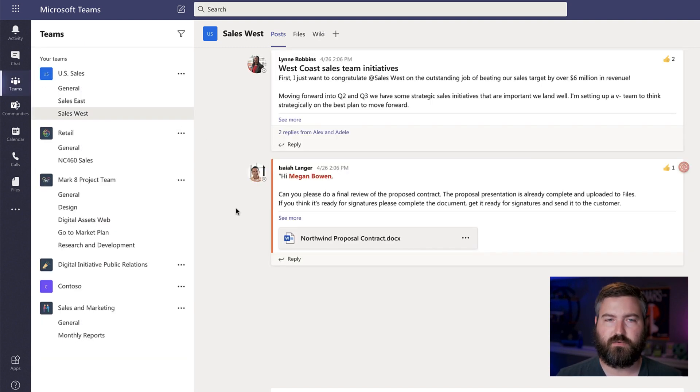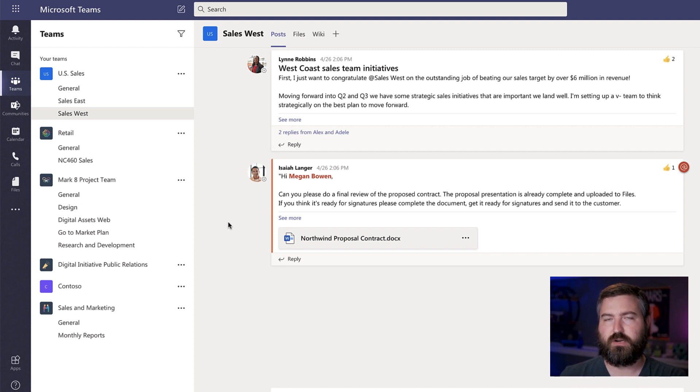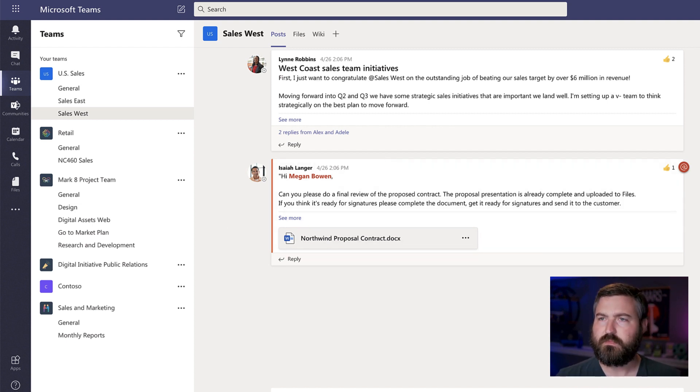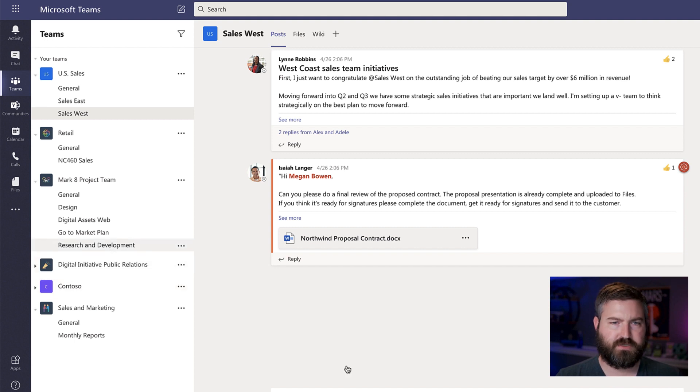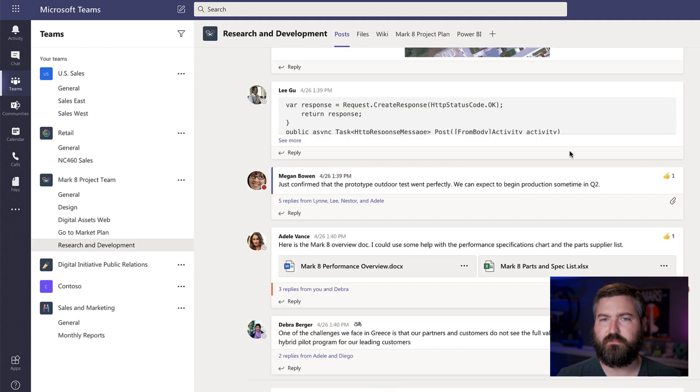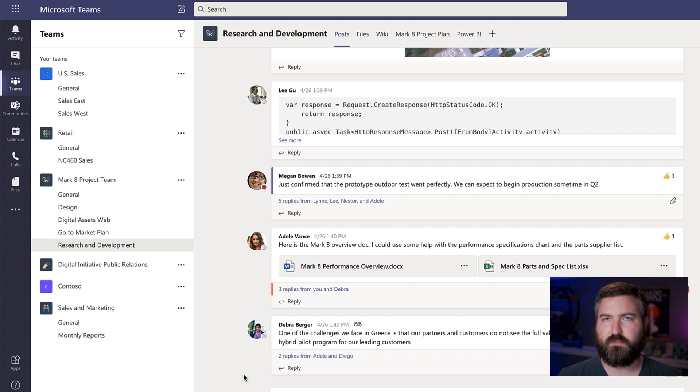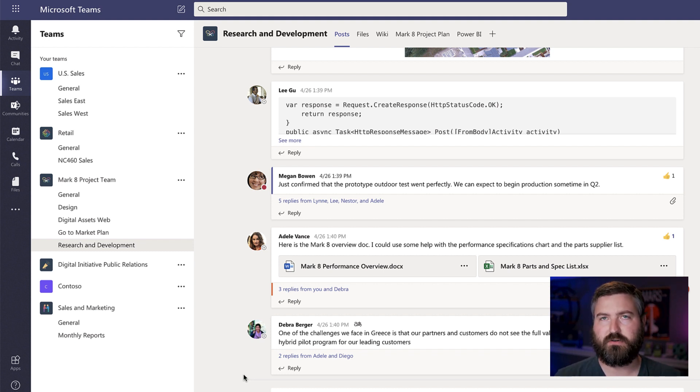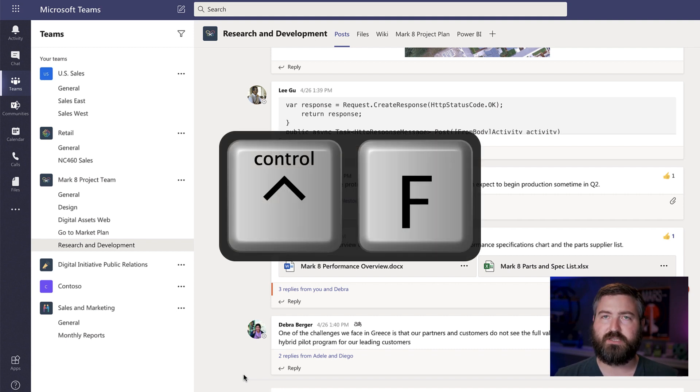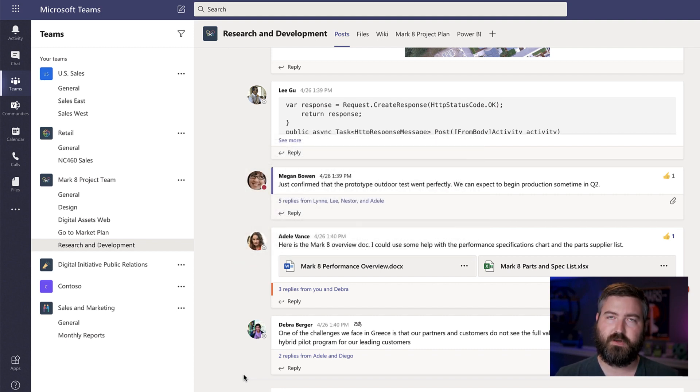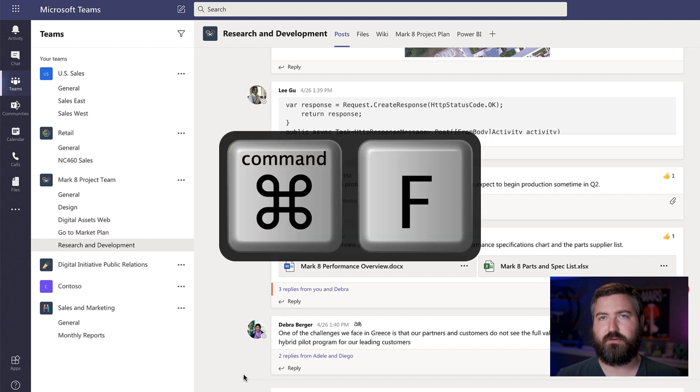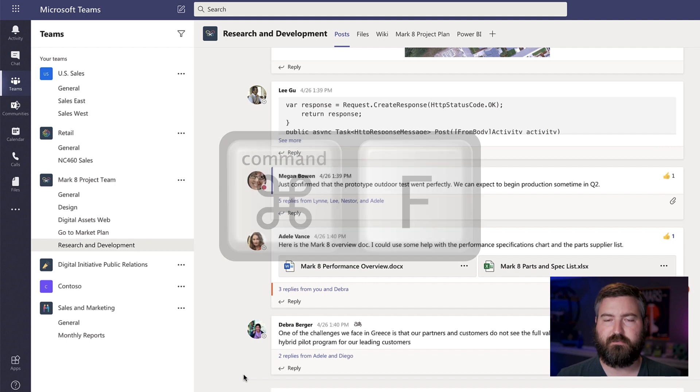Well, we can do that with a contextual search right within the channel or right within the chat. So if I go down here to the research and development, I know that the word proposal is inside of this chat somewhere. So what I'm going to do to invoke a chat just on this particular channel is on a PC, you'll hit control F. On a Mac, you'll hit command F.